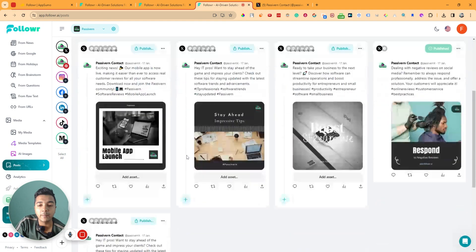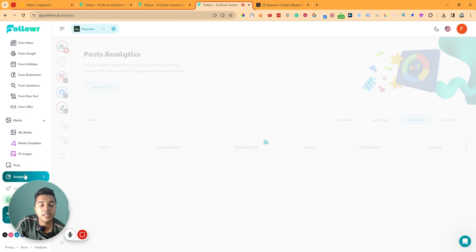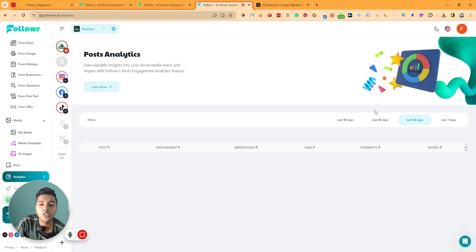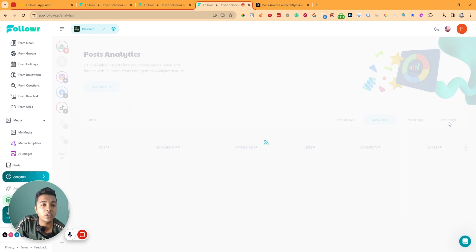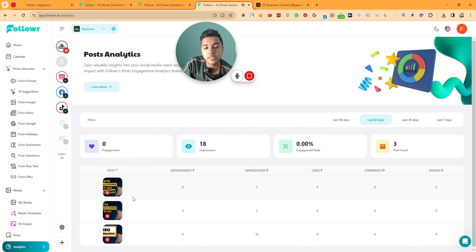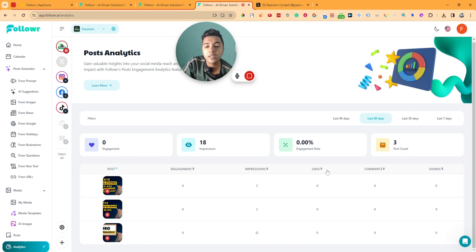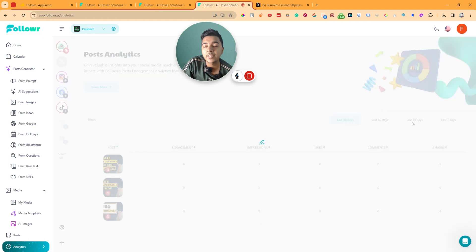In the Posts section you can see all your previously published or created posts. They also have Analytics, where you can see how much you've been posting over the last 7, 30, 60, or 90 days. You can see your posts, engagement, number of likes, comments, and shares — it's a very complete analytics overview.